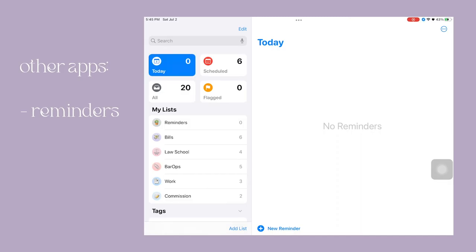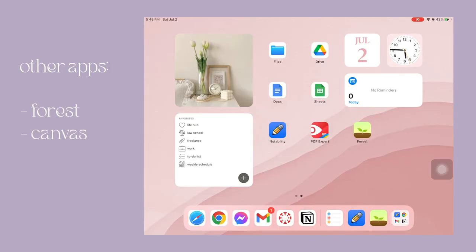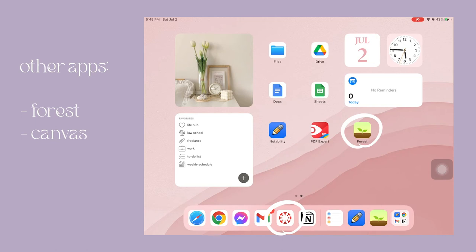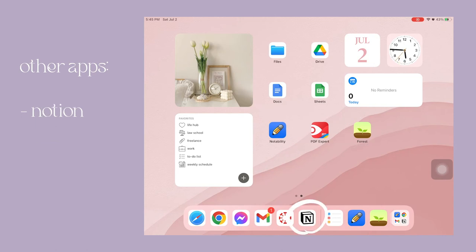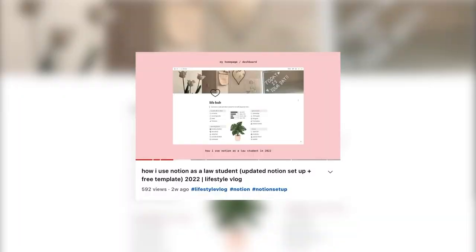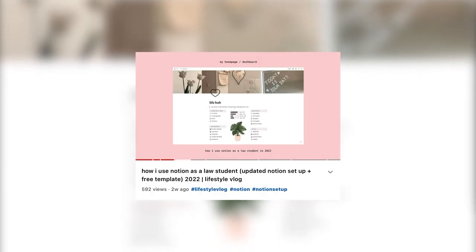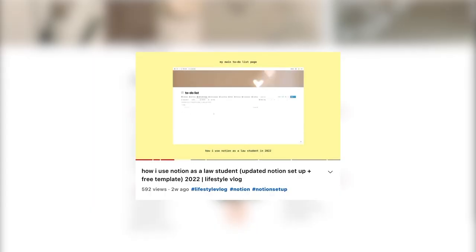I also have Forest on my iPad and I also downloaded Canvas Student so that I can easily check on my classes on Canvas. And of course I always use Notion. I just made an updated Notion template I use every day and I also made a free Notion template for you guys so if you haven't seen it go ahead and check it out.